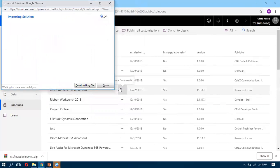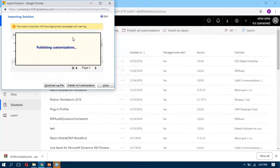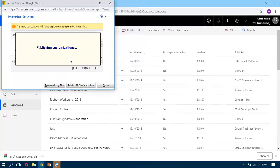Once it is imported, we have to publish because we have imported as unmanaged. You can click on Publish. Once it is published, then our flow is deployed to the other environment.